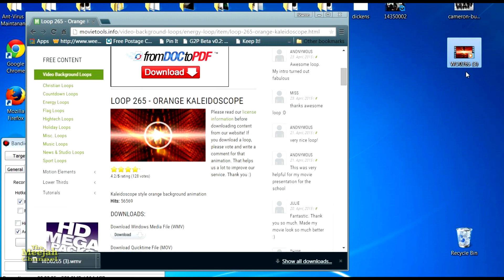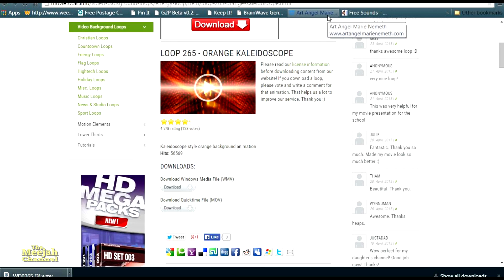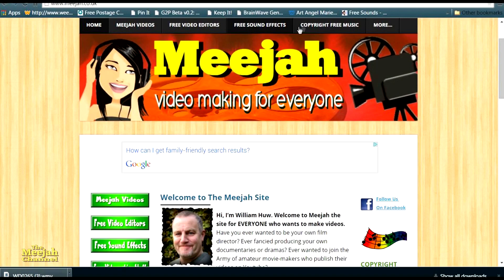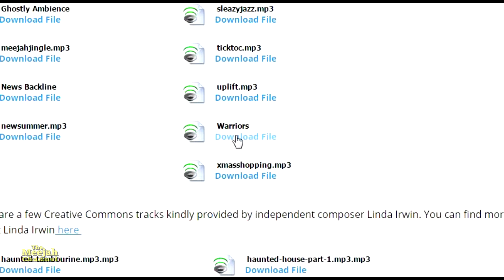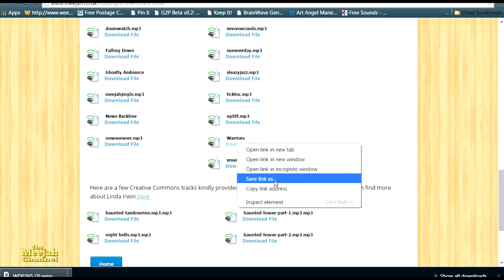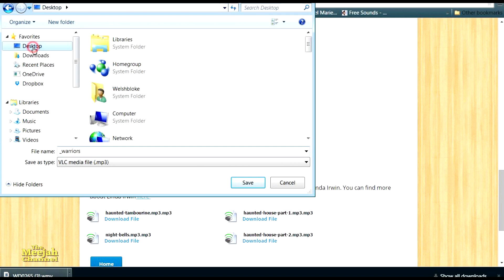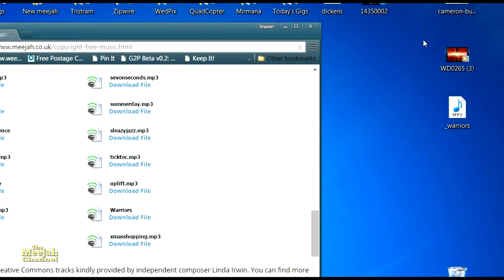Now for the music. This time I'll use some of the free music available on Major Channel's own site, the link is also in the description. Here we are on the front page. I'll click on the copyright free music tab. The track I want to use is called Warriors. To download the file I need to right-click, choose save link as, and tell it where to download in this case to my desktop, then click save.